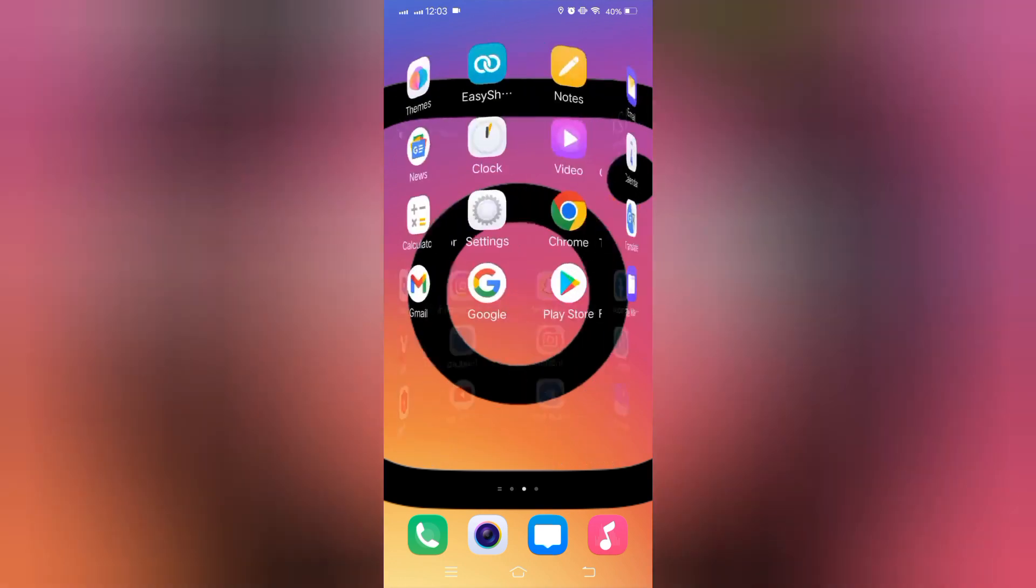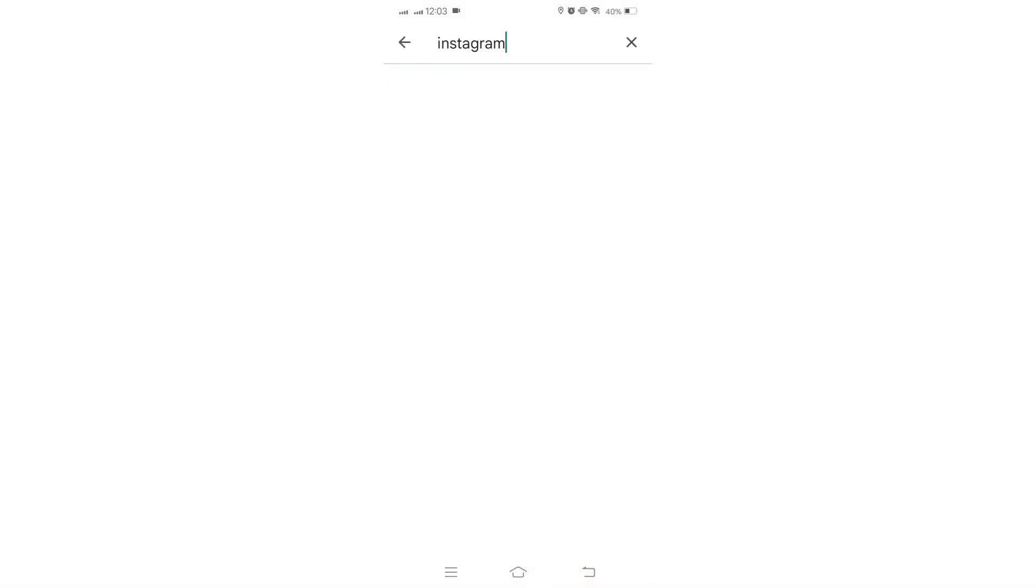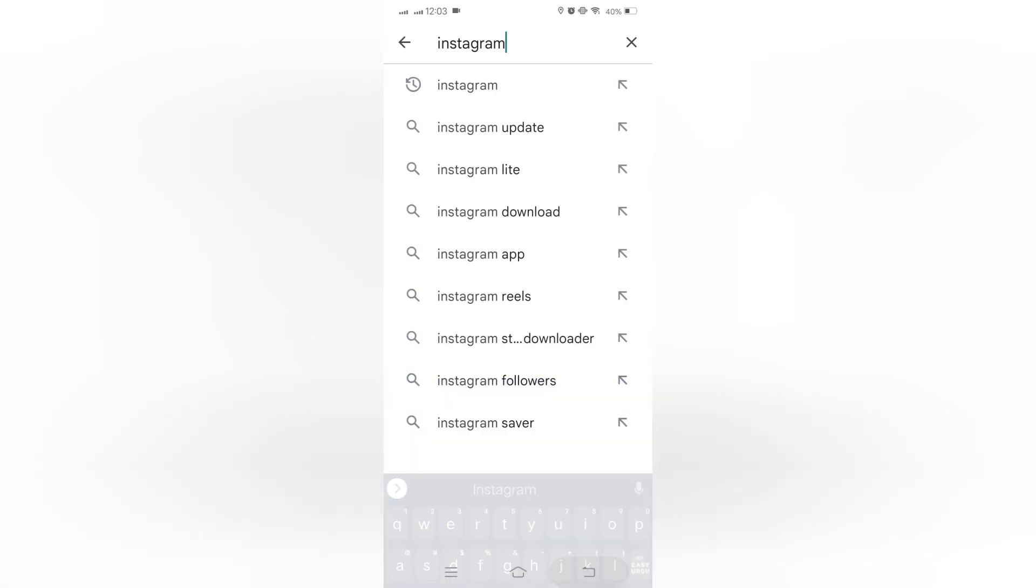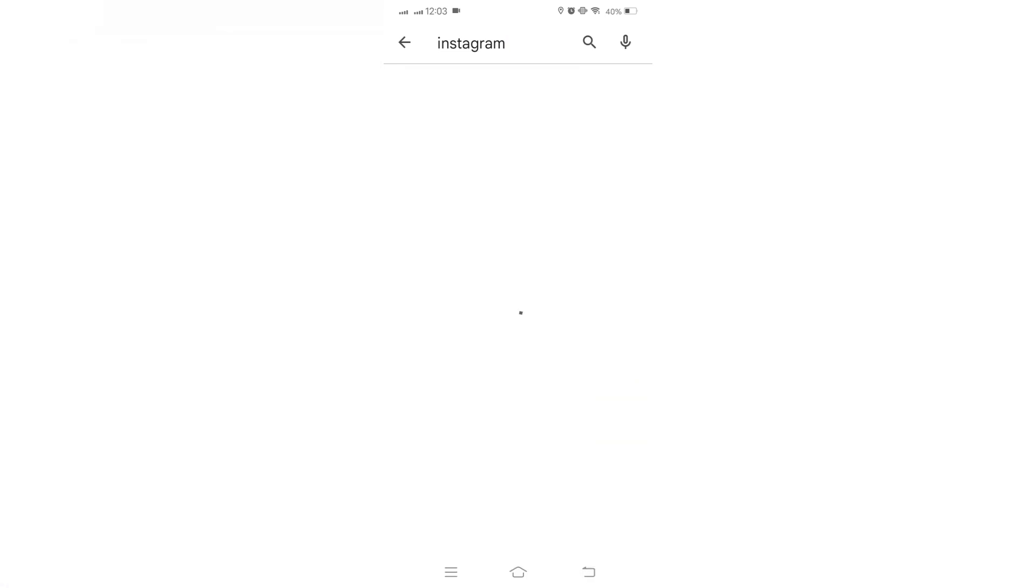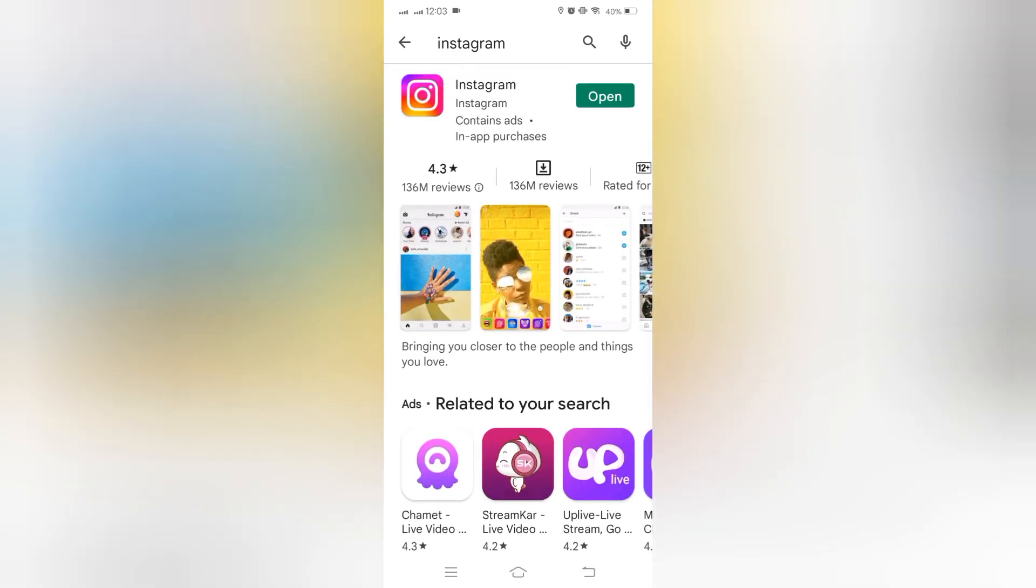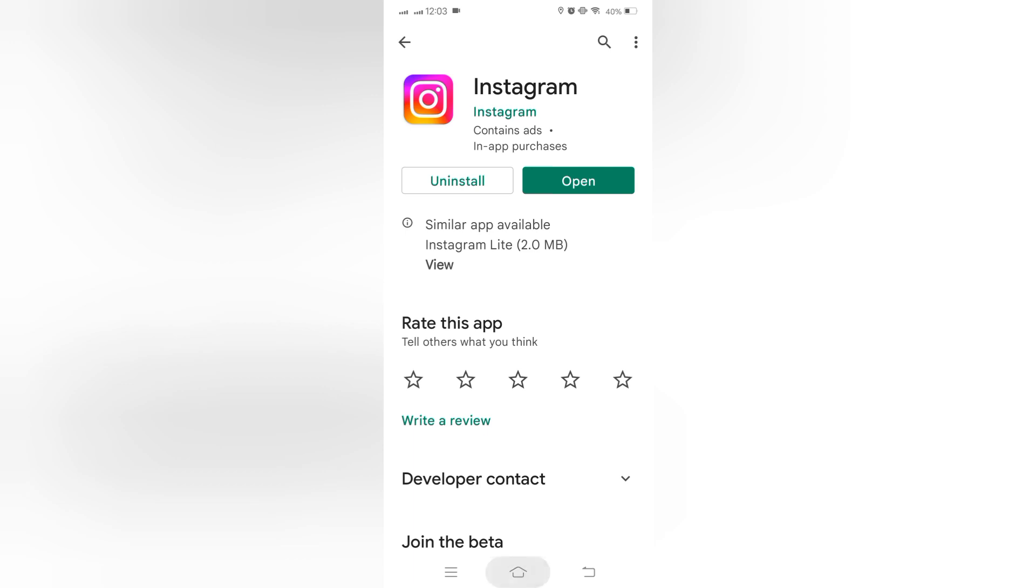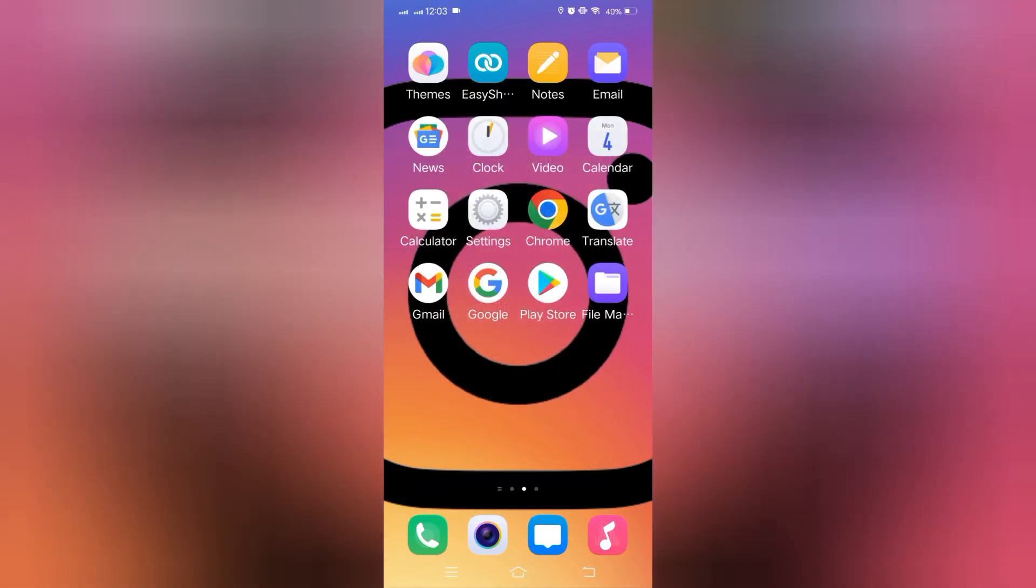Firstly, please update your Instagram app and back to home. Open the settings app on your phone device.